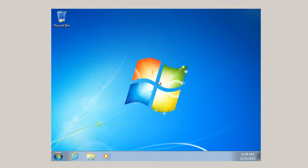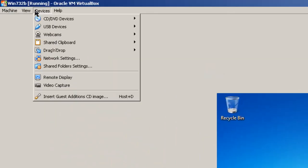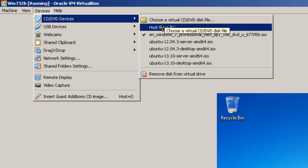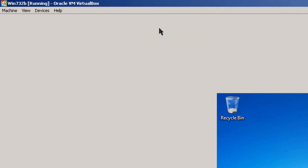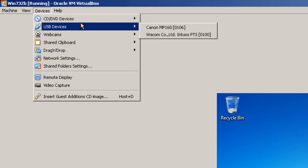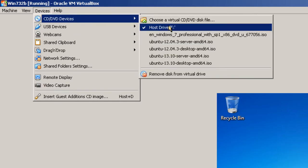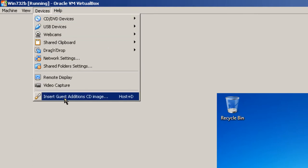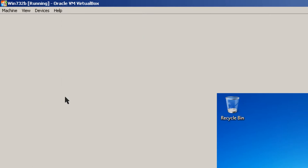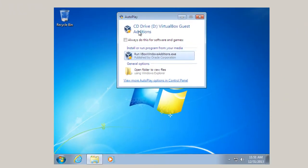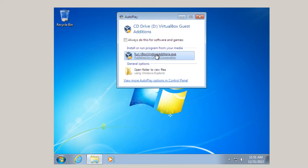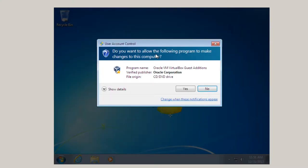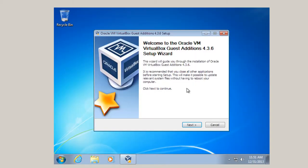Now what I'm going to do is I'm going to go up here, Devices. And where it says CD. So I'm going to choose Host Drive E. Now before it was sitting on the right here. But now it's on Host Drive E. And then I'm going to insert Guest edition CD image. And right here, up comes the VBox Windows editions EXE. So I'm going to click right here. Yes. Next.